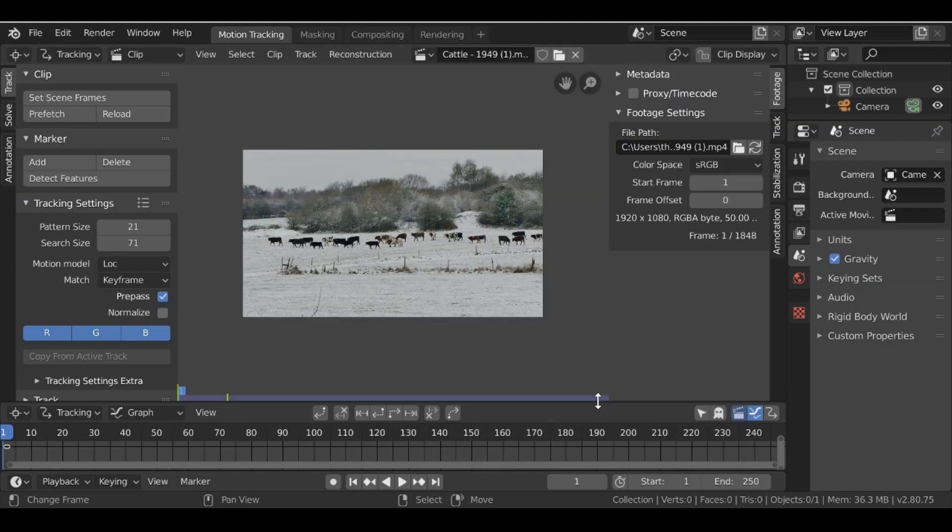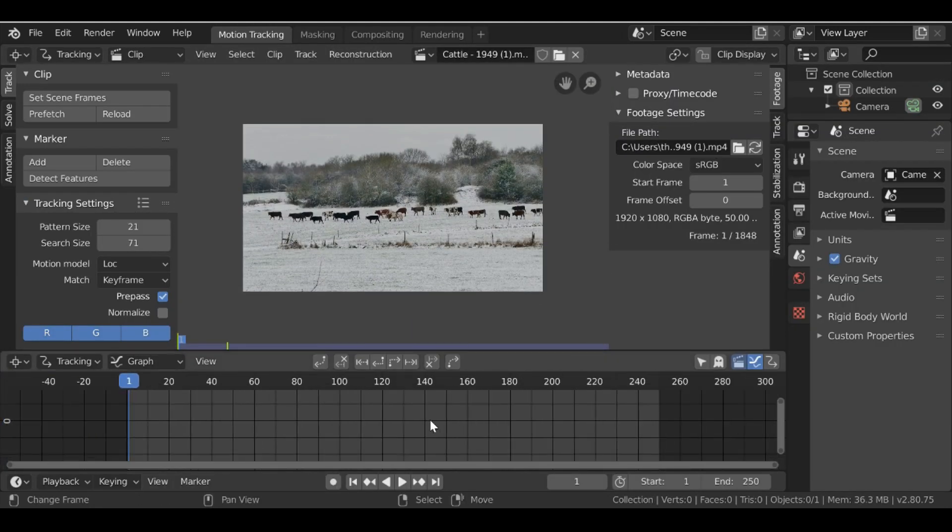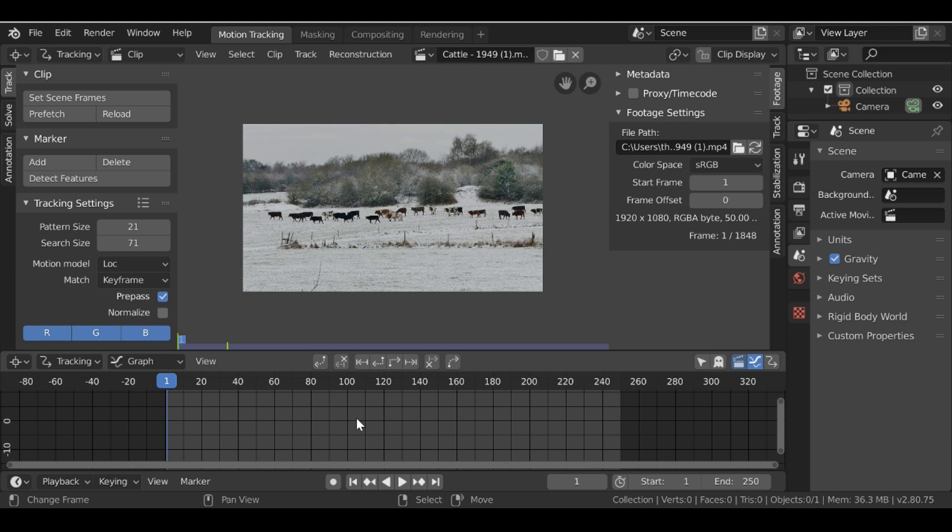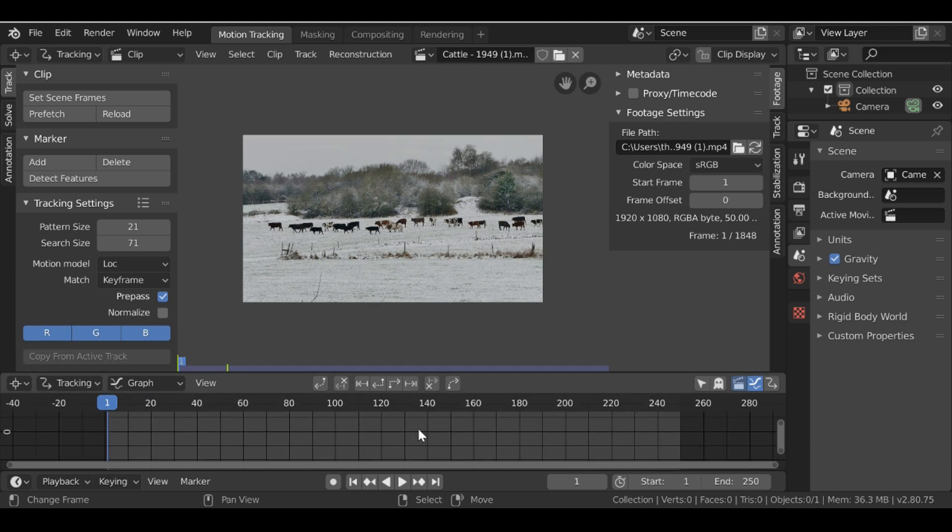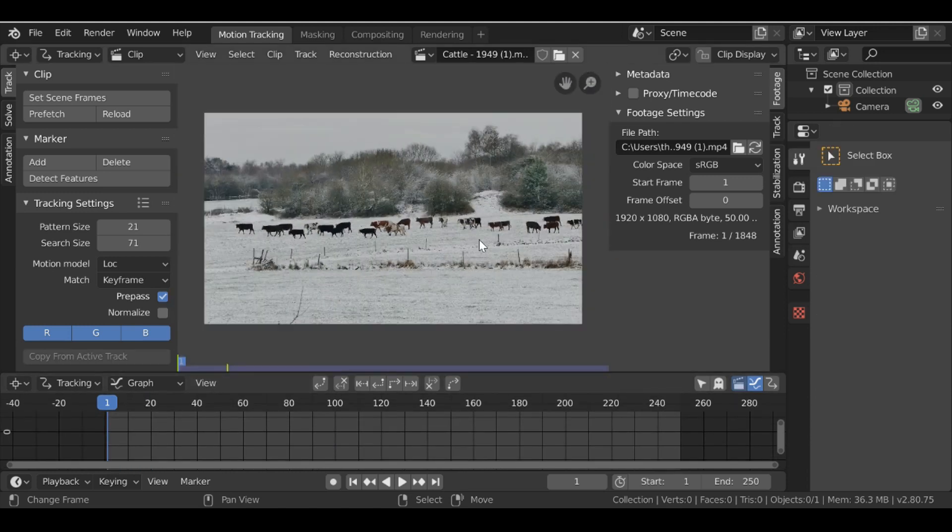So this is the clip I'm using. If you want to use it as well, make sure you go to the link in the description and download that. But the first thing we notice is the colors are not correct.